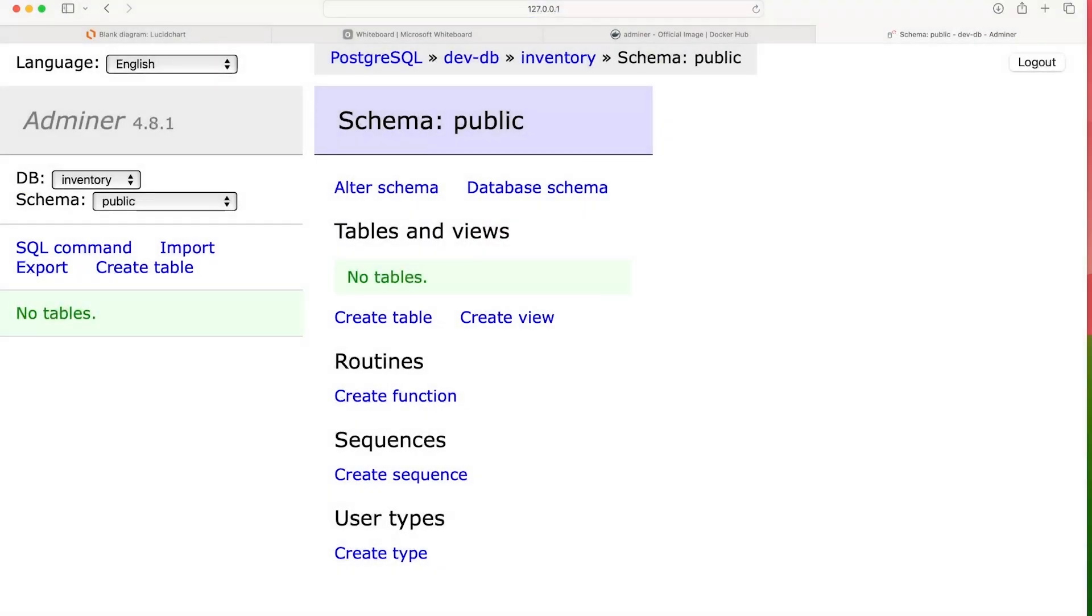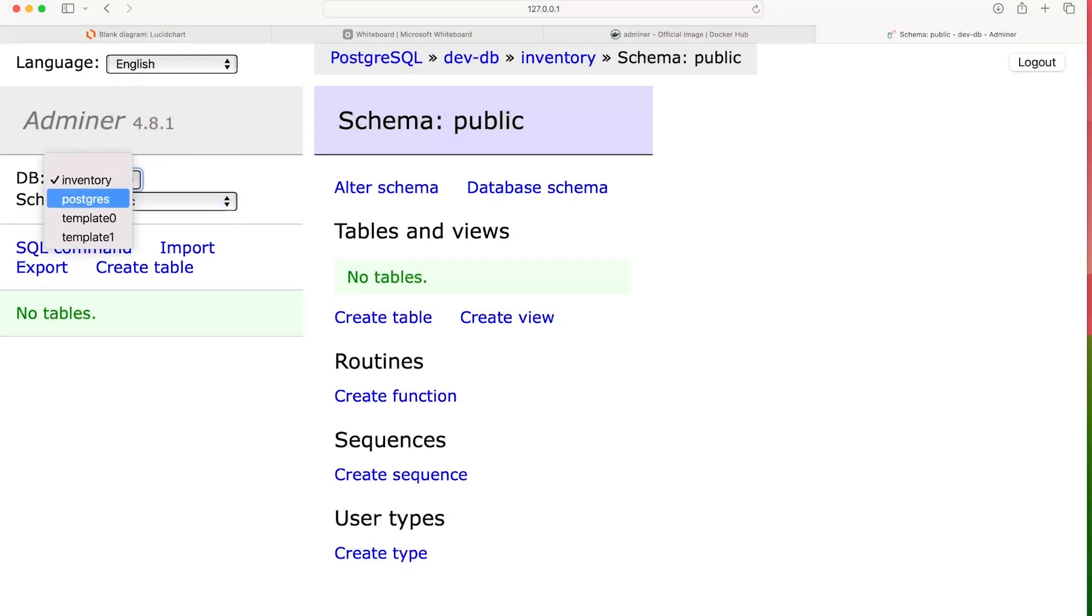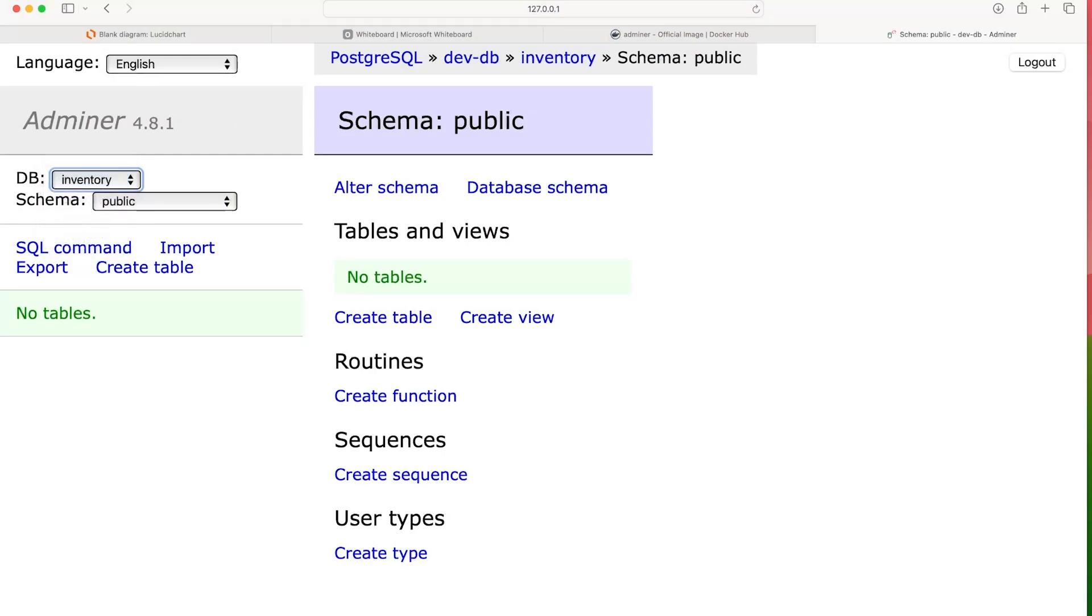And there we go. So we're now logged into our database. So we can see here that we're using the public schema. And there are a few different databases that are installed by default. We don't need to worry about that. So we're working here with the Inventory database.